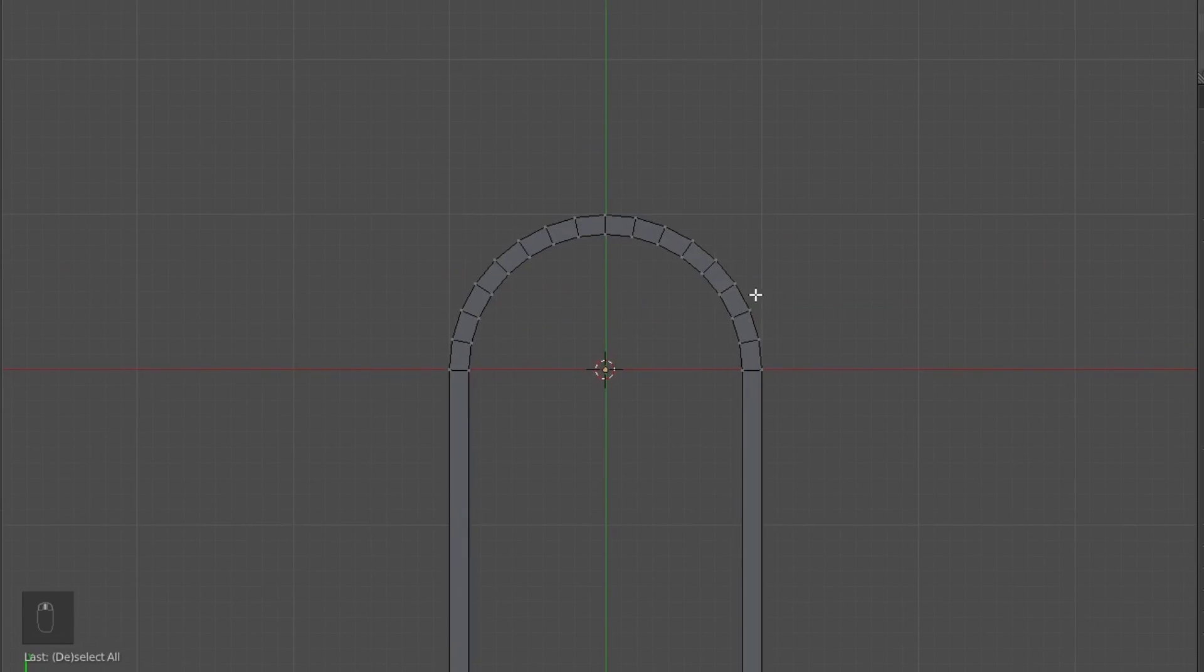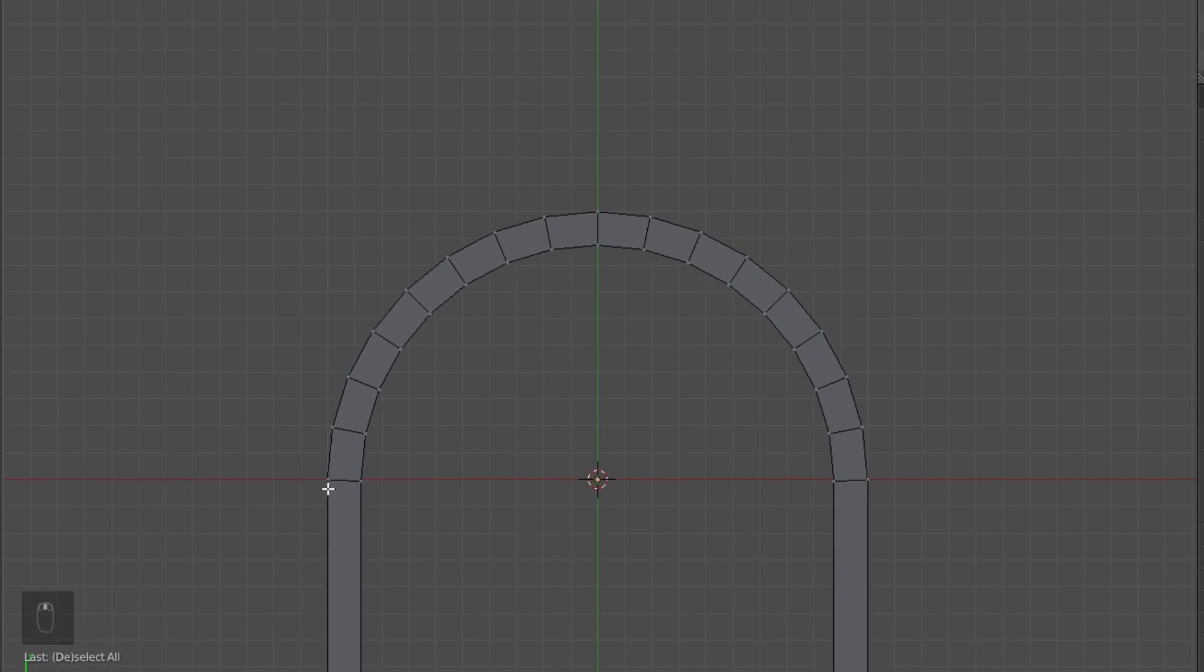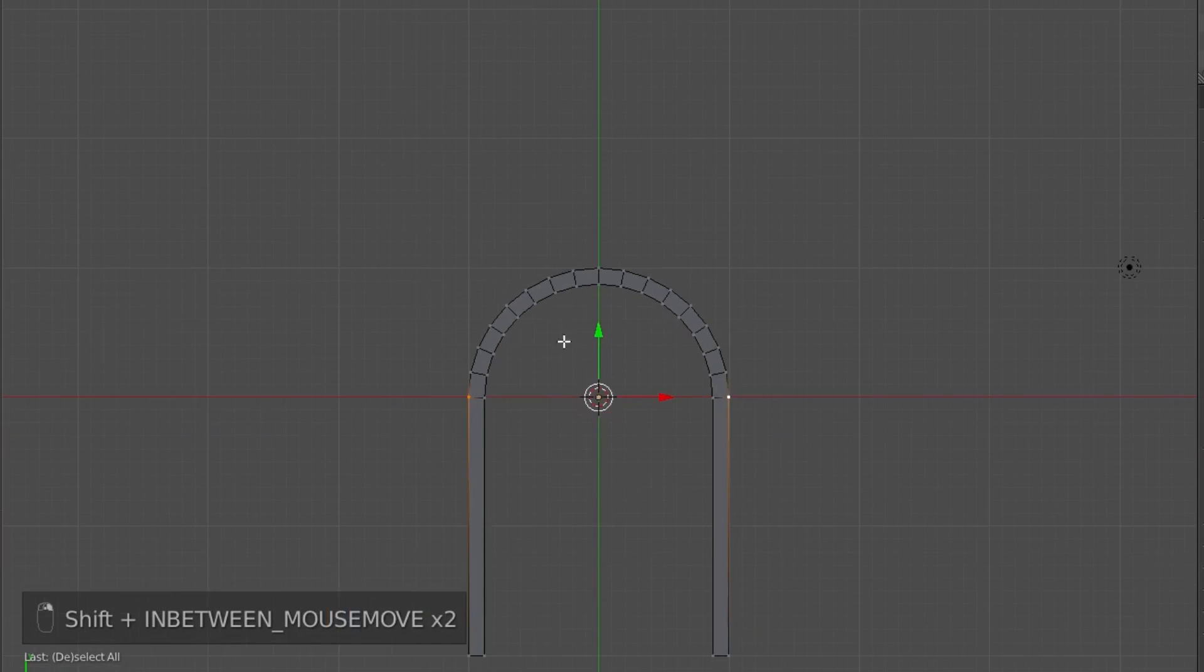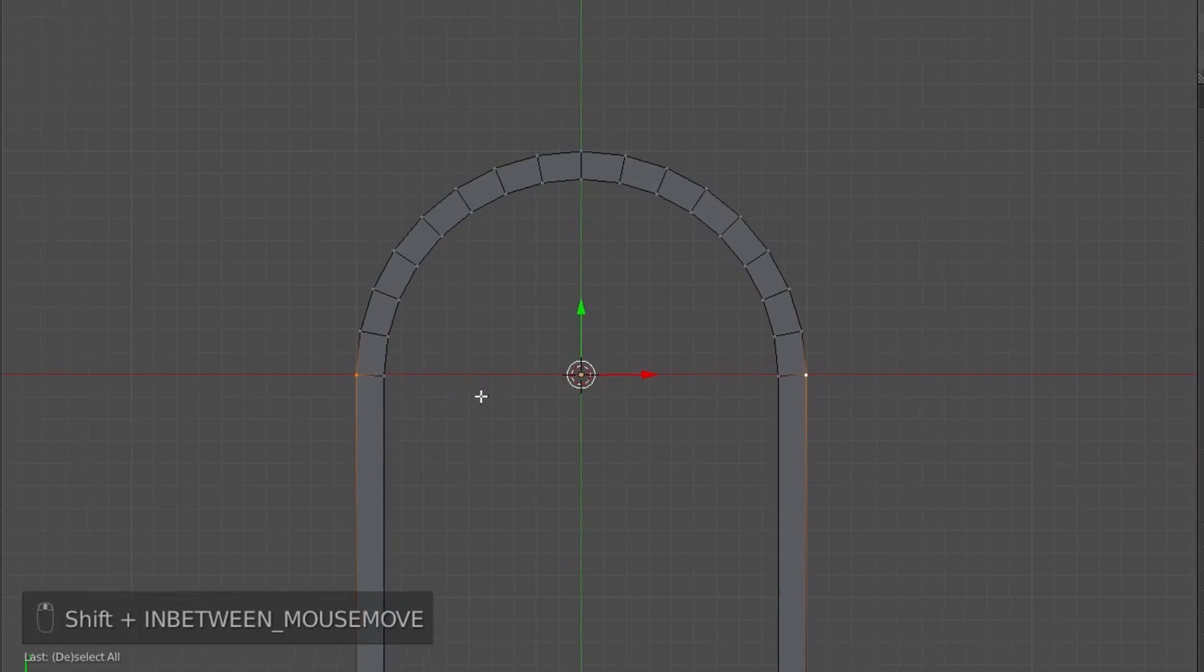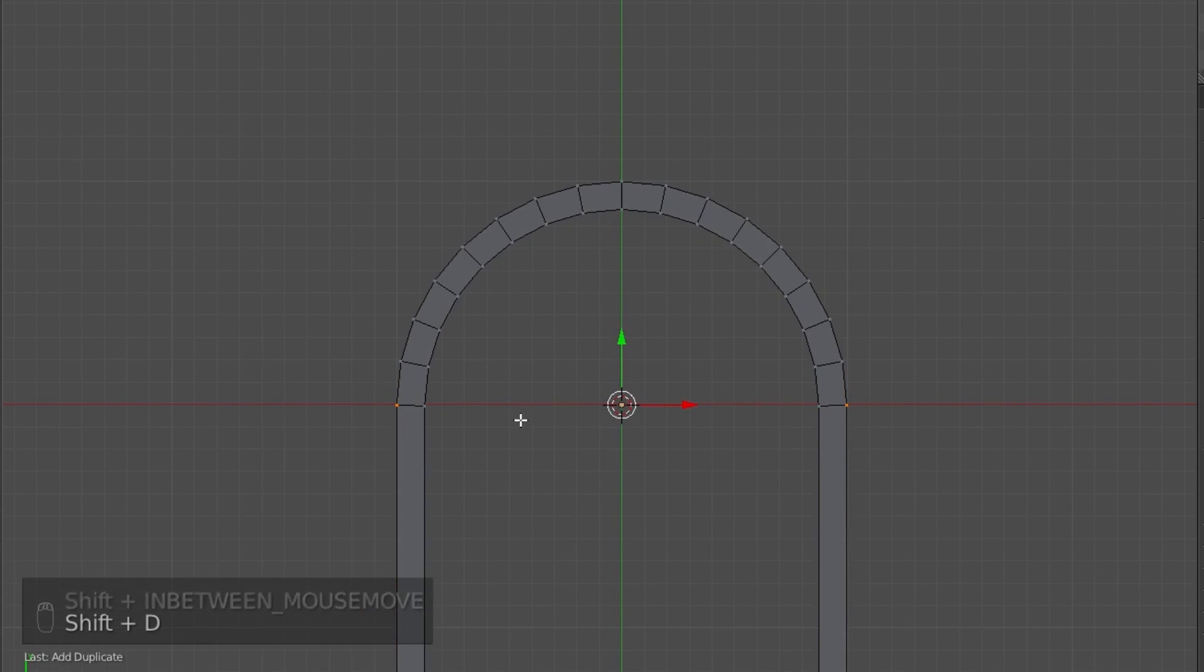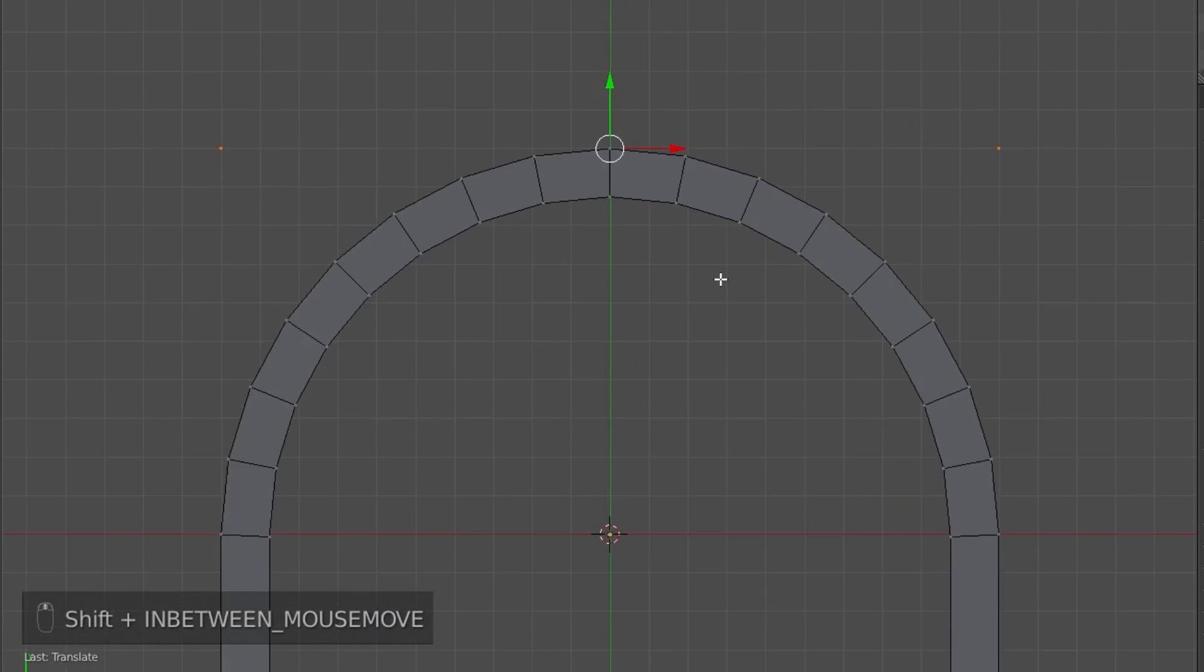Now the tricky part here is this high vertex count curves up here. So what we're going to do is select the two bottom vertices of the semicircle, duplicate them, Shift-D, and then G-Y-1. And it's going to move them, if you can see, to the corners there.